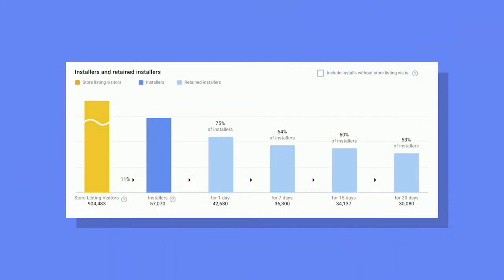The report shows retention periods, which is a critical metric for understanding which channels are bringing in your most loyal users. These retained installers are people who have your app installed on at least one of their devices — this is your retained install base. This will show you what the opportunity is to increase your user retention using techniques like notifications, email, or just increasing your quality.